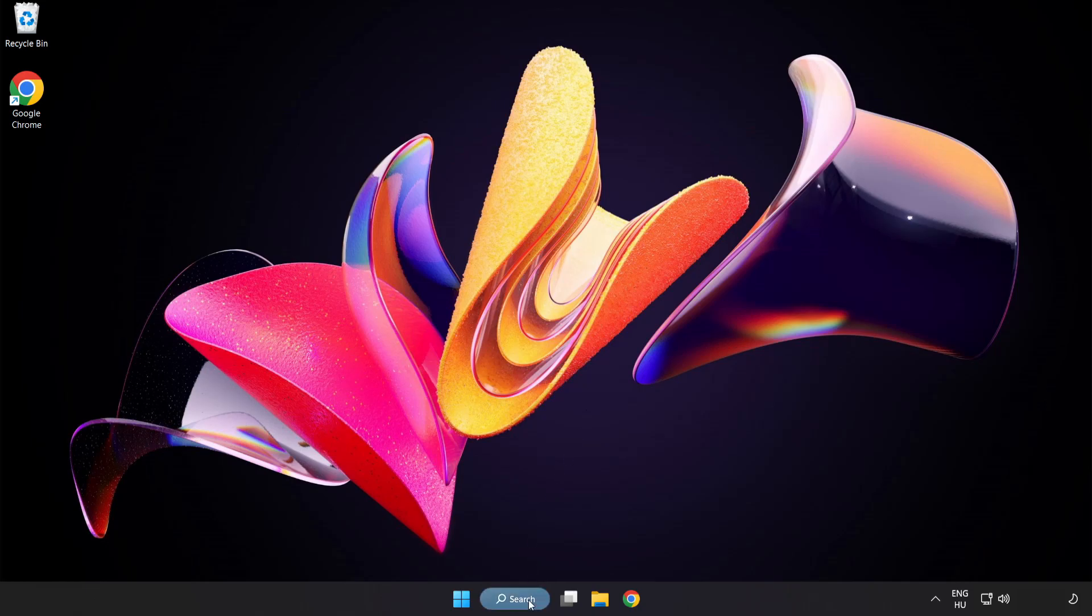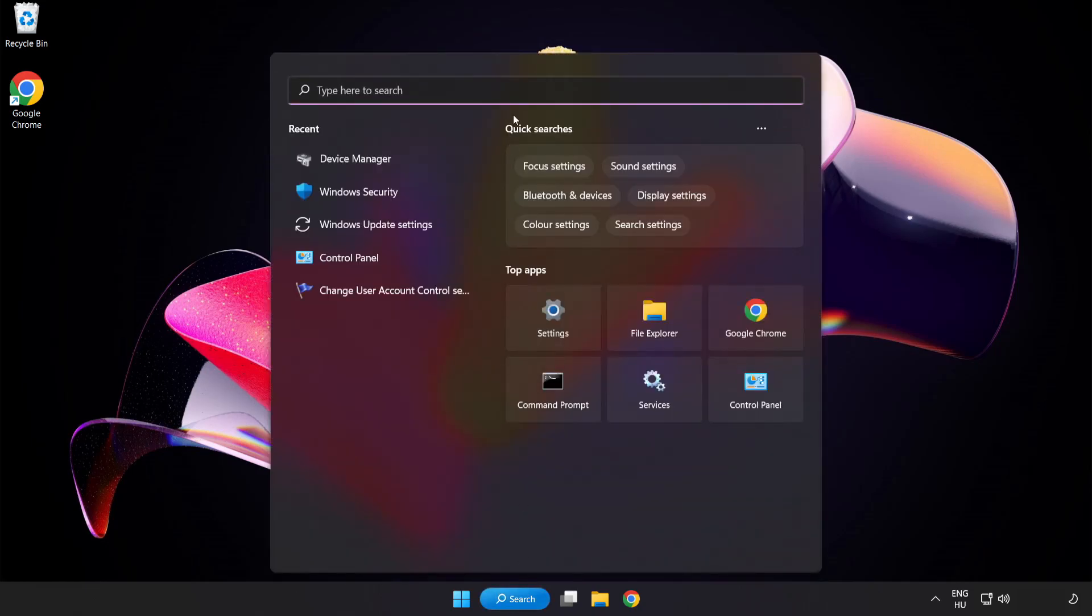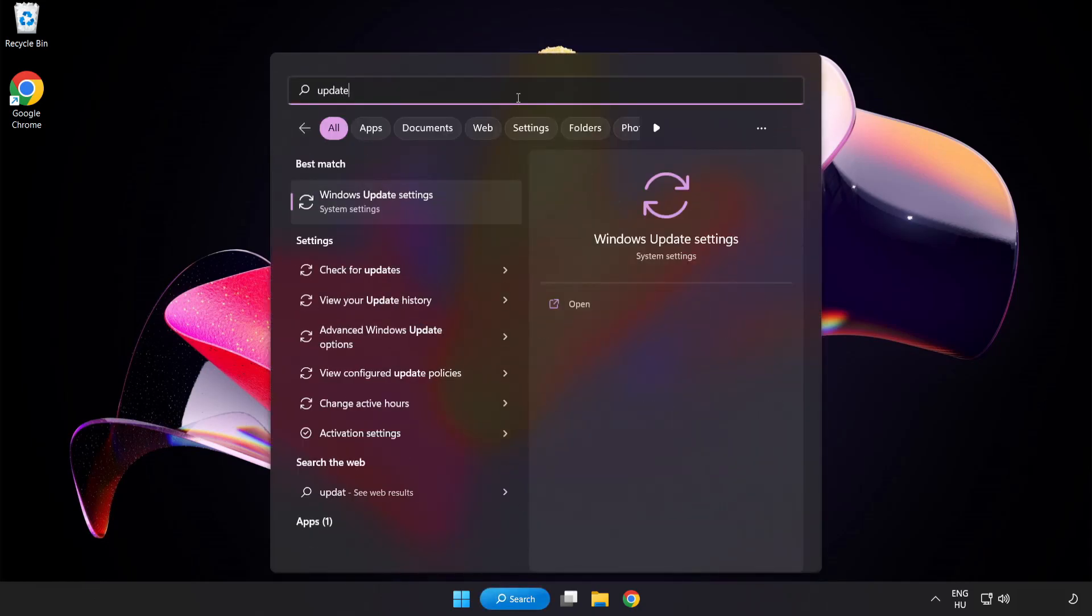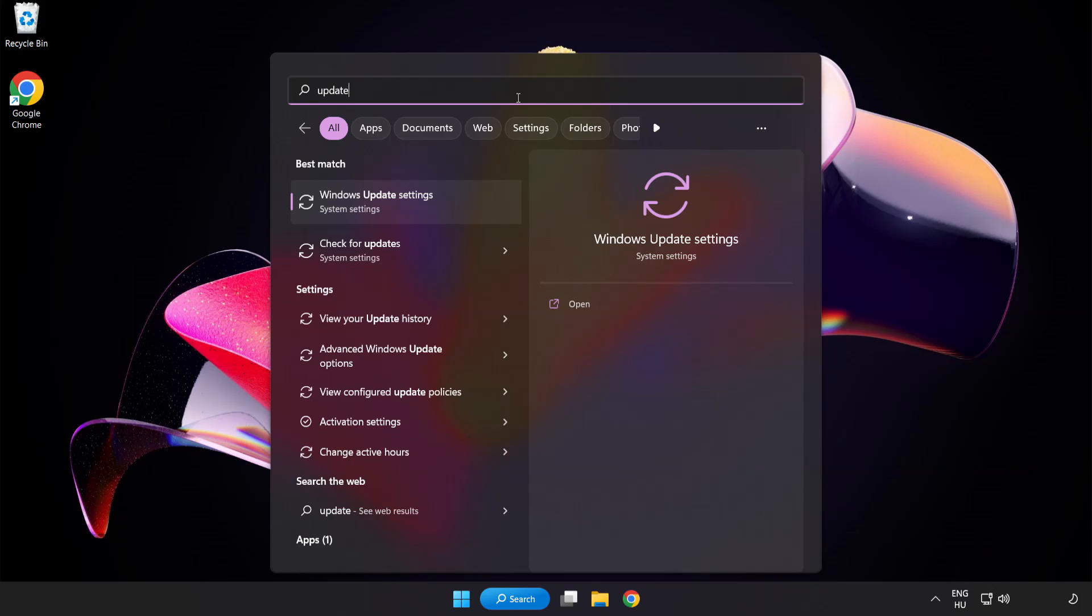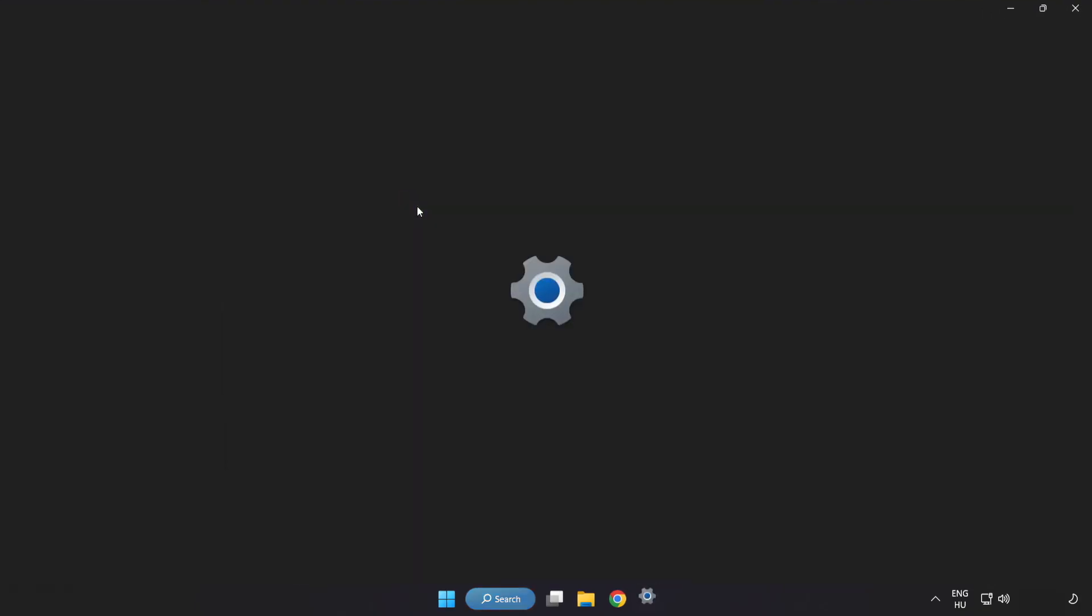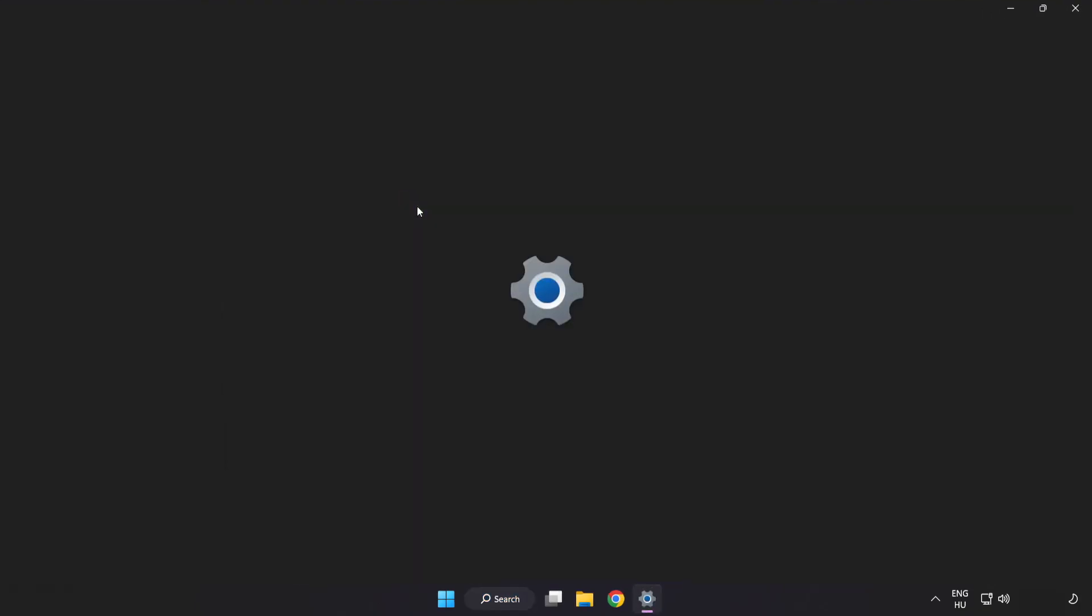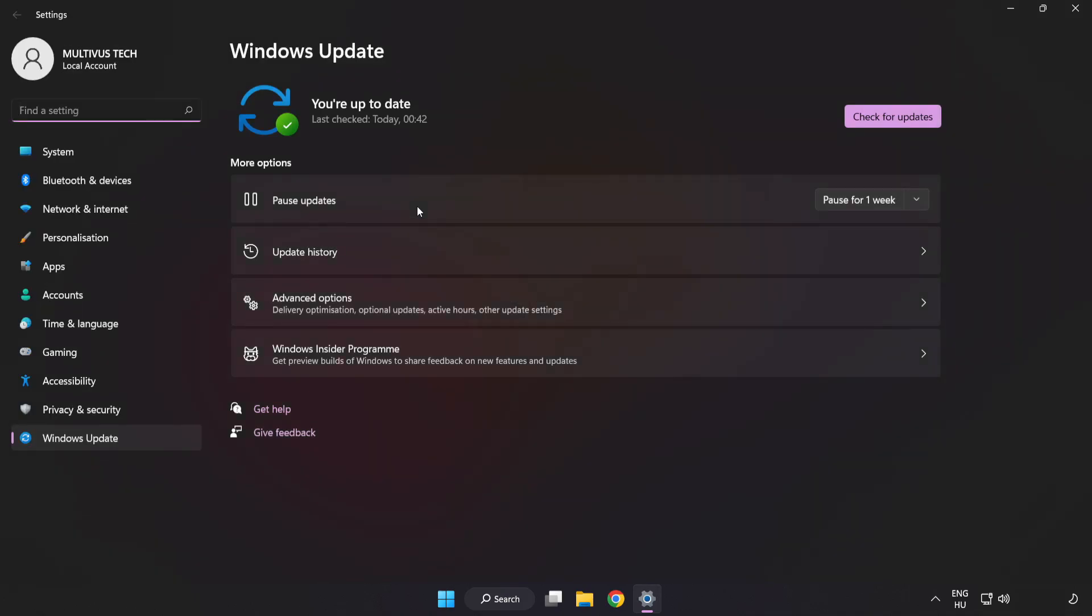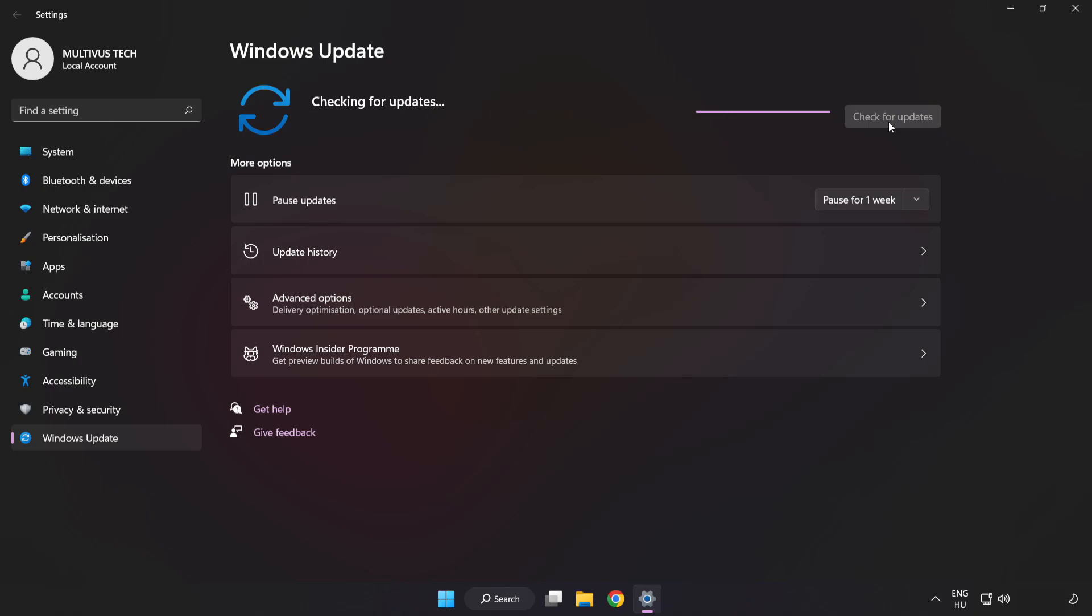Click search bar and type update. Click windows update settings. Click check for updates. After completed click close.